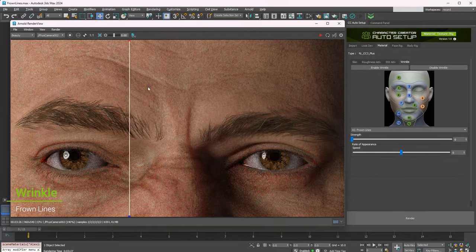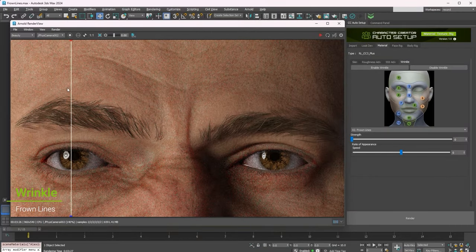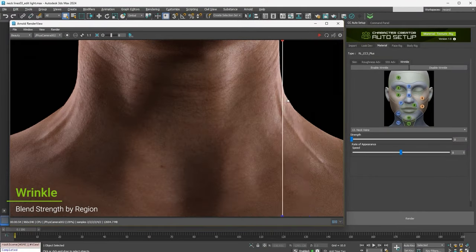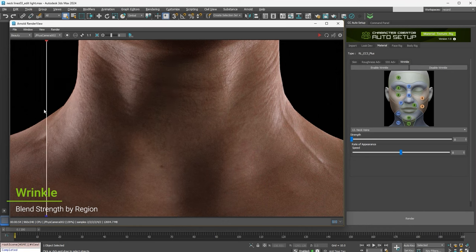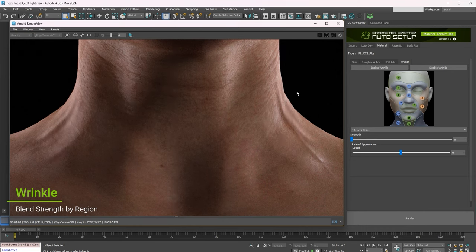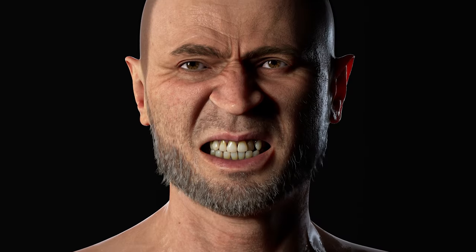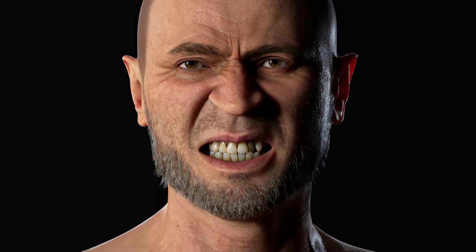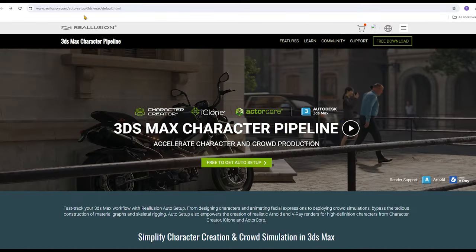In addition to character models, you can also easily transfer props, animations, and entire scenes into 3ds Max, and use Arnold and V-Ray for photorealistic rendering.